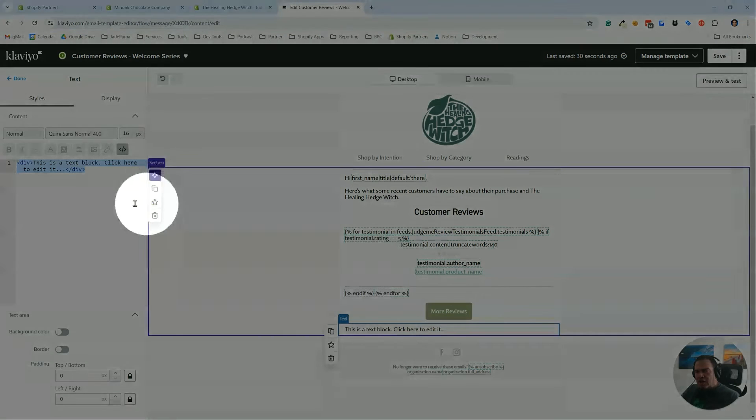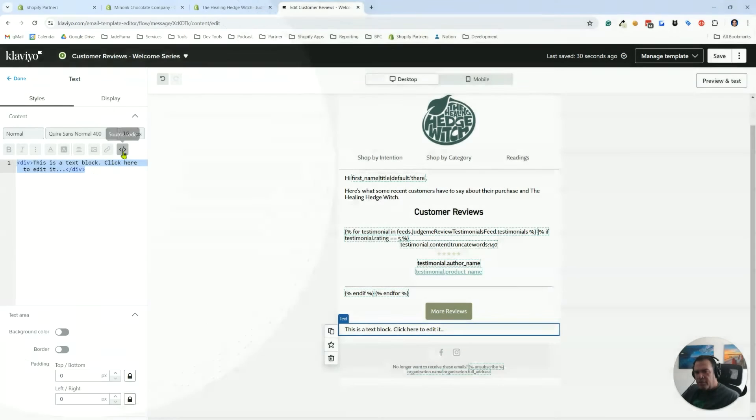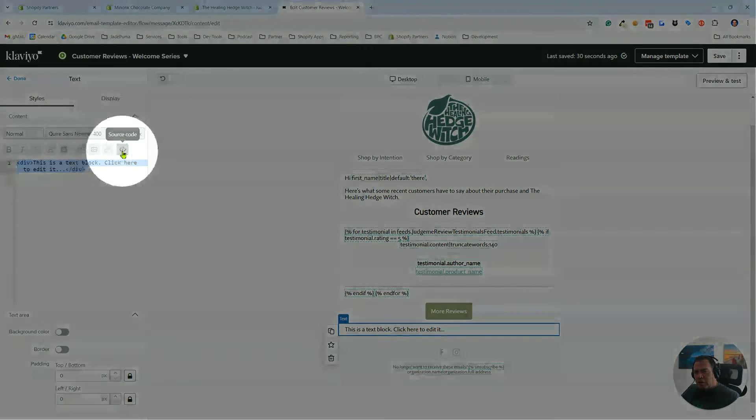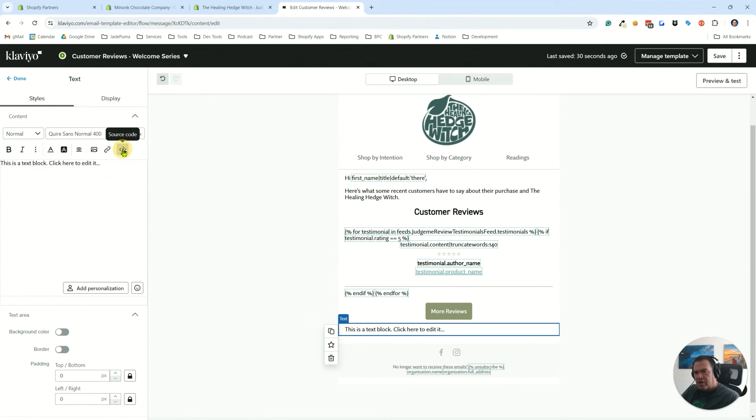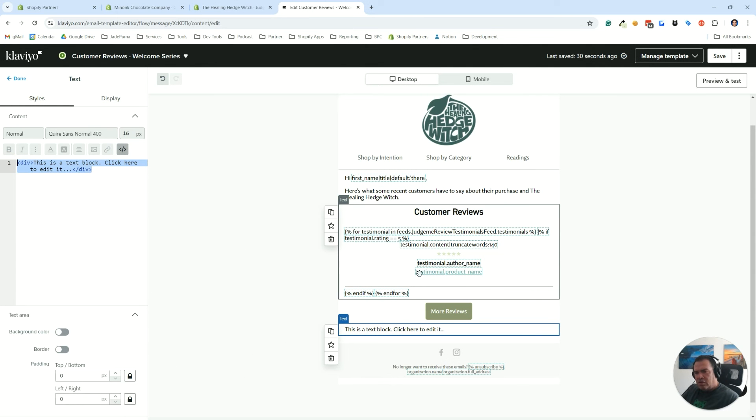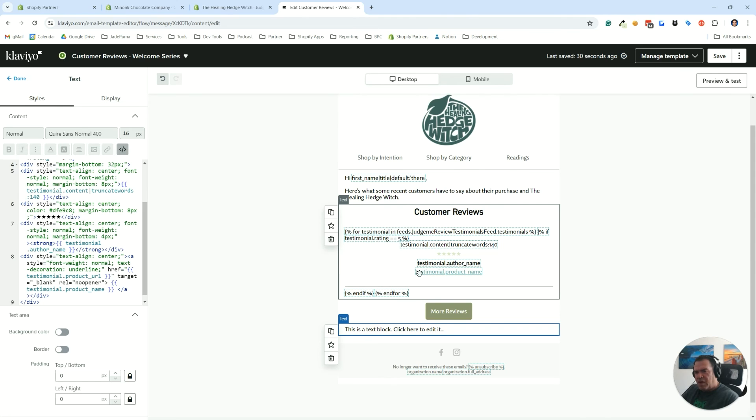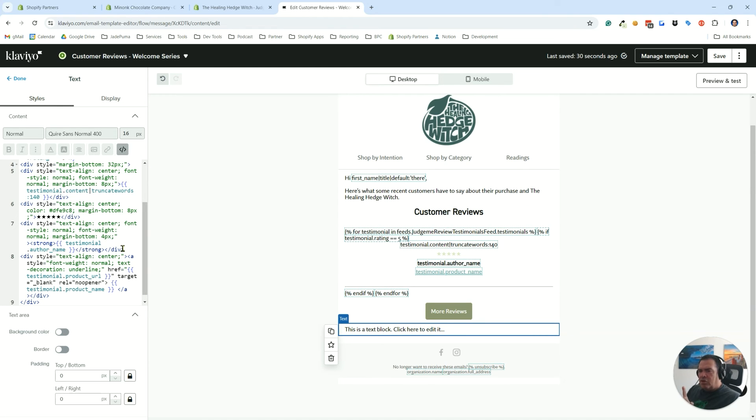You'll just copy that code, and then in the block that you just added, the text block, you're going to want to go to source code view, select that, highlight everything that's already there and delete it, and then just paste the code you copied. There's going to be one update you're going to make on this if you want to make that update, and that is the color code right here for your stars.